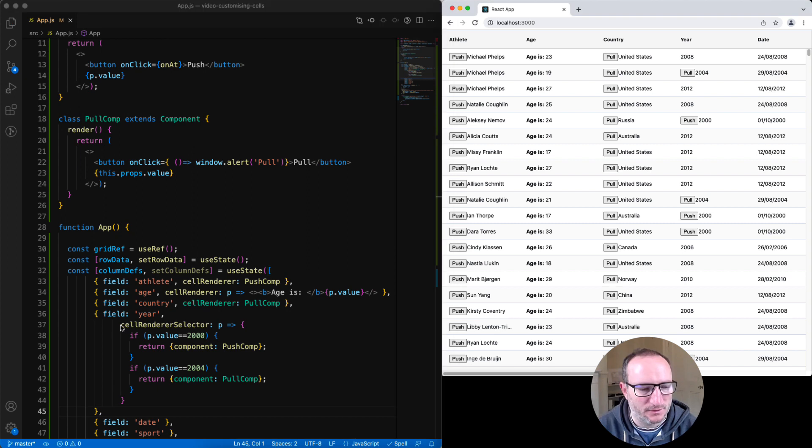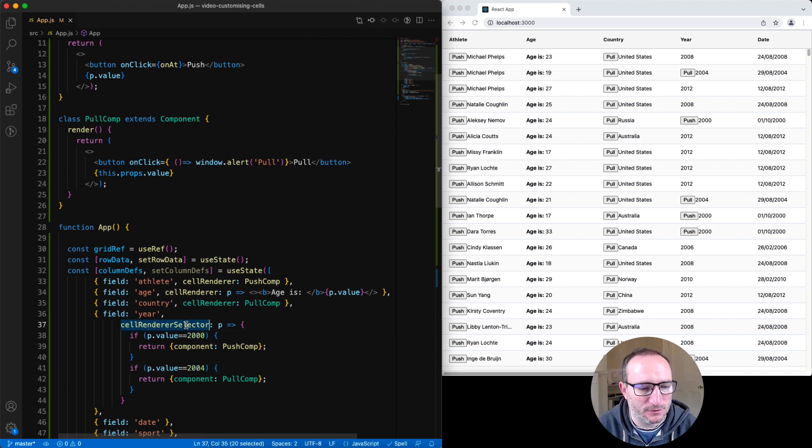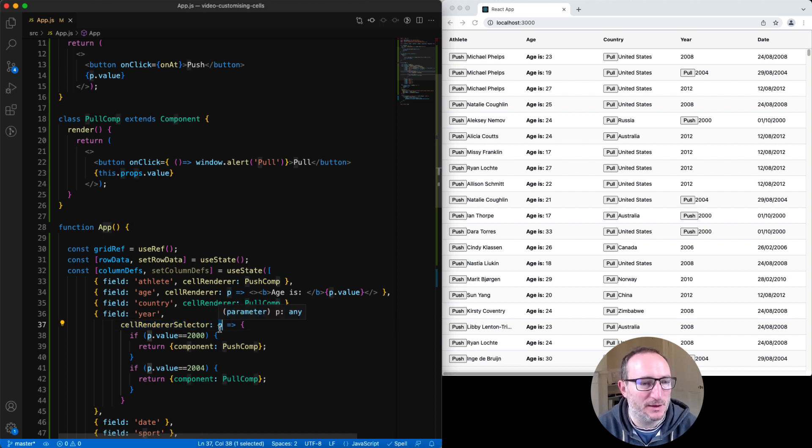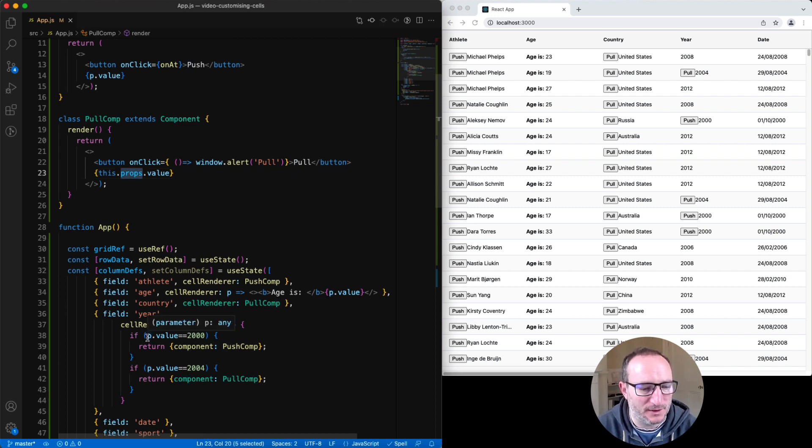This is the selector function. It's provided instead of a cell renderer. The selector function gets params. The values inside here are actually the same values that you get as the props inside your cell renderer. We're looking at the value.